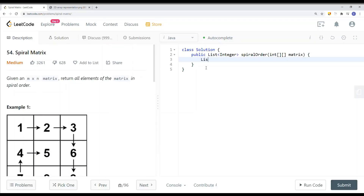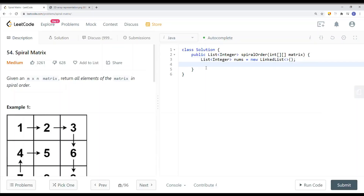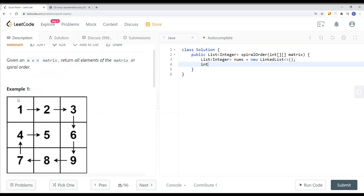Our first step is to create a list of integers called nums. We're going to create a LinkedList because we don't need to access a specific element — we're just adding elements onto it. Then we're going to define our borders: left, right, top, and down.